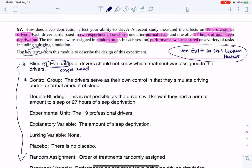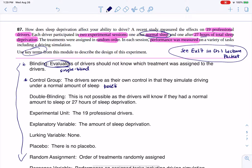In terms of a control group, the drivers themselves serve as their own control, because they're simulating this driving. They already have their normal amount of sleep, so they have what I would call a baseline rating. We're going to know their performance based off of how they perform when they have normal sleep.